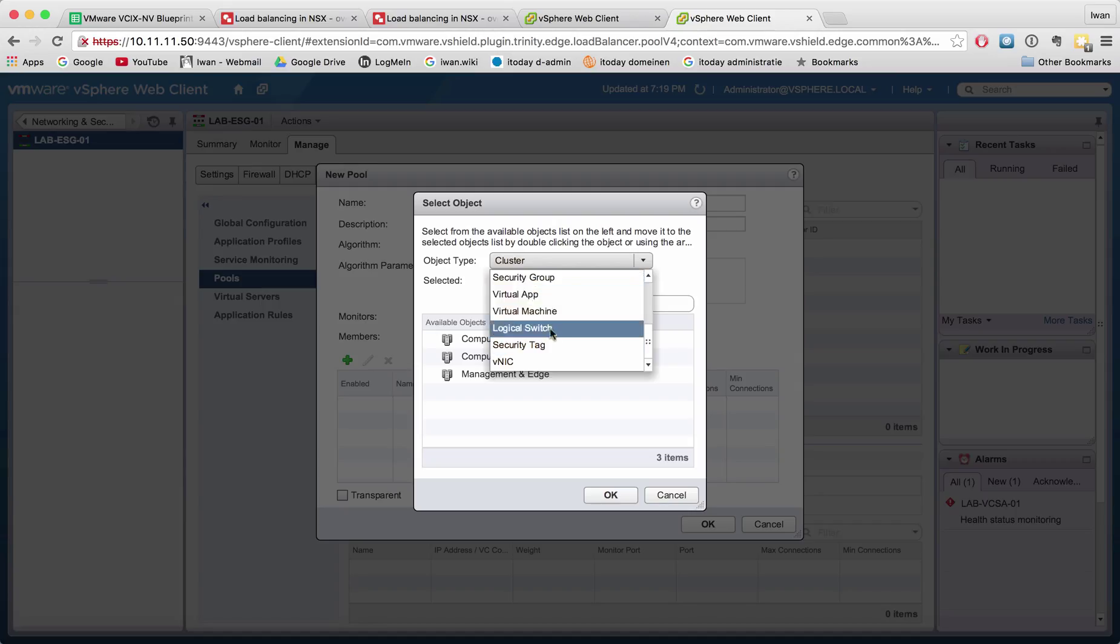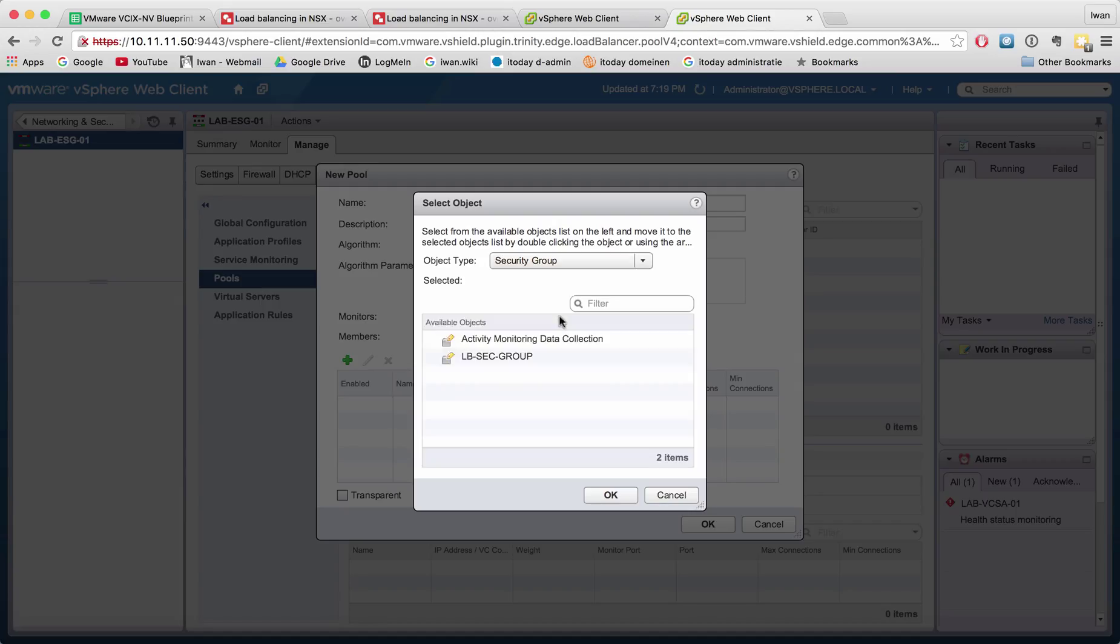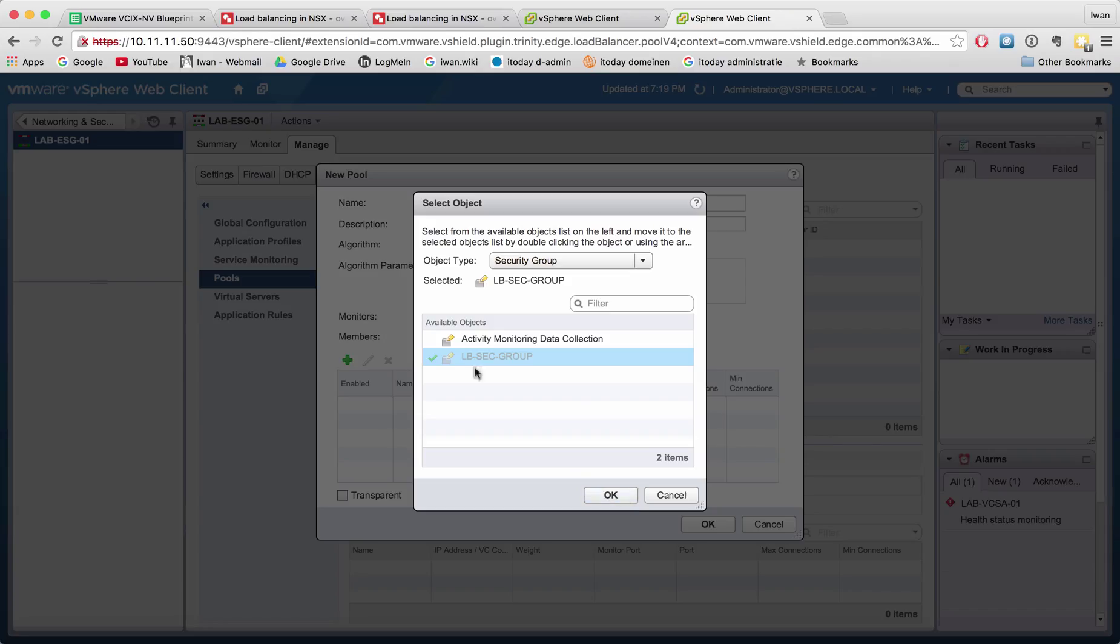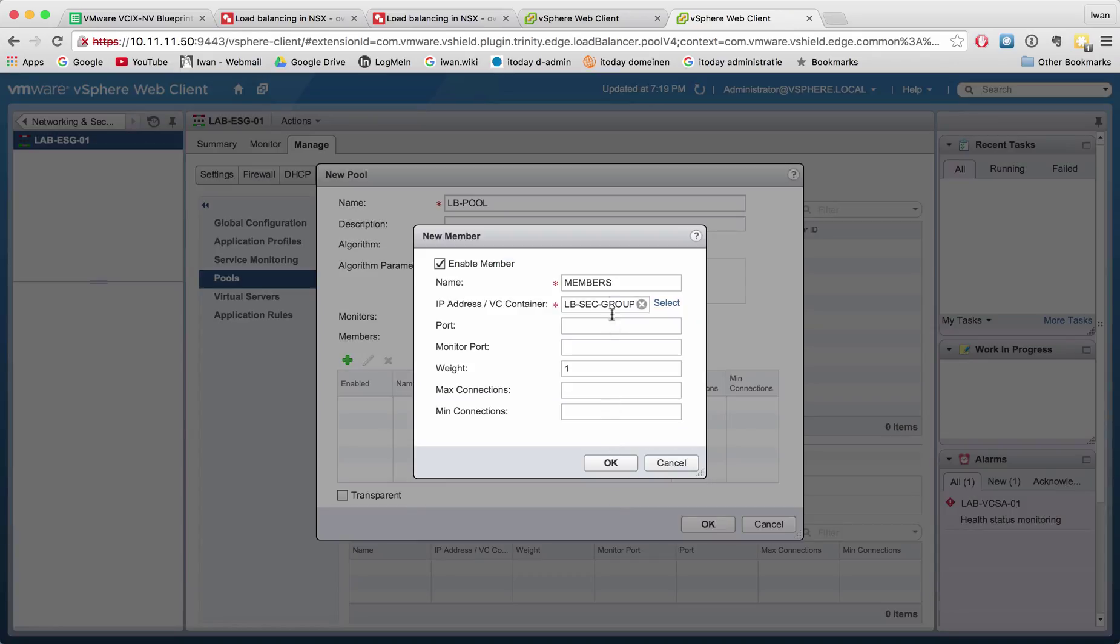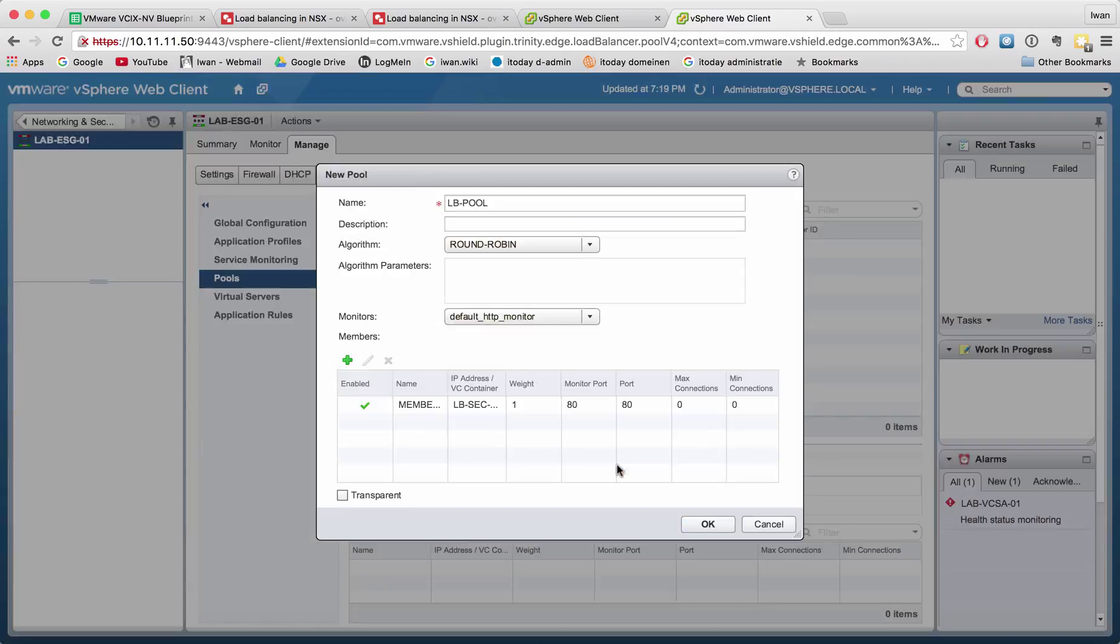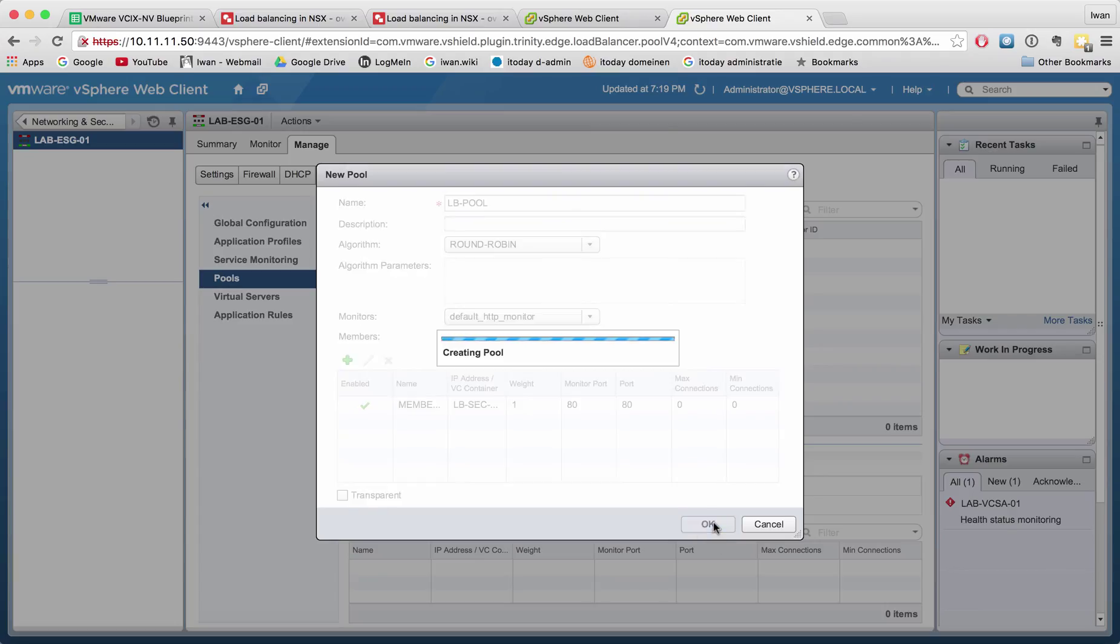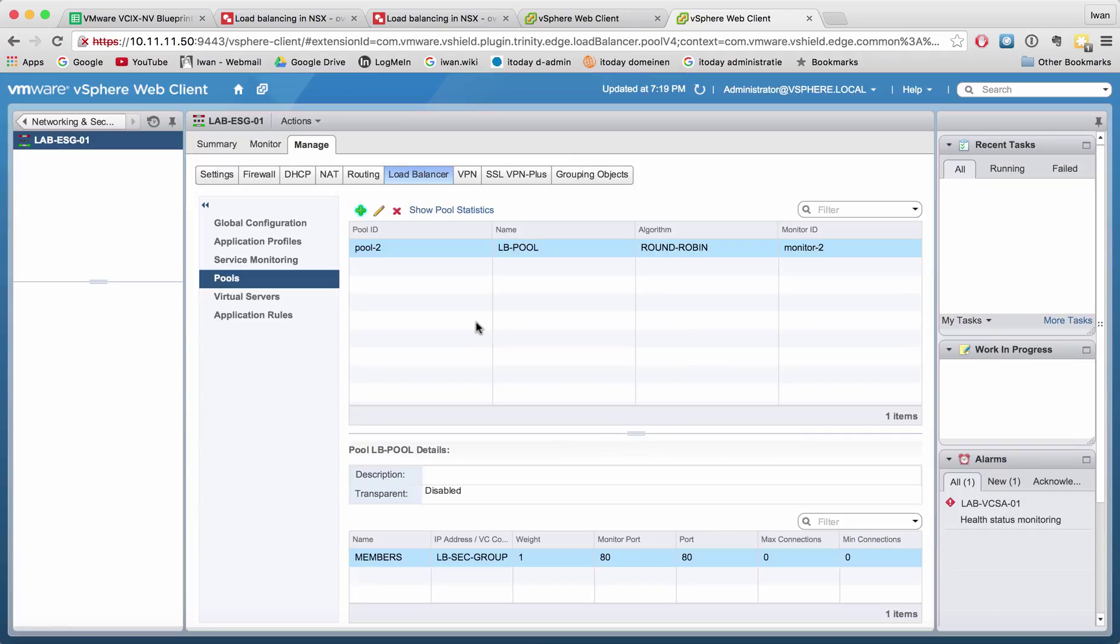I'm going to use the security group, specifically the LB sec group. I could also use a security tag only, but I put the tags into the group to make it nicer. Let's set port 80. The monitor port will also be port 80. Hit OK.